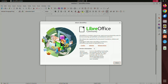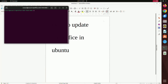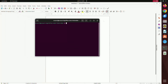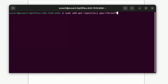Now press Ctrl+Alt+T on the keyboard to open the terminal. Now type the command: sudo add-apt-repository ppa:libreoffice/ppa and then press Enter on the keyboard. After that you have to enter your computer password and then again press Enter.